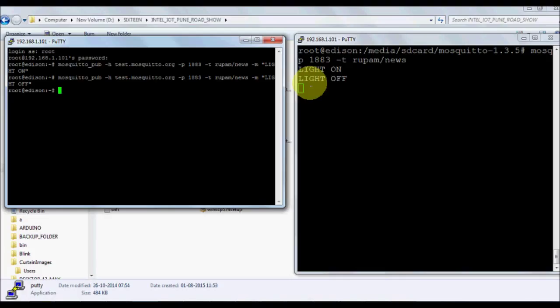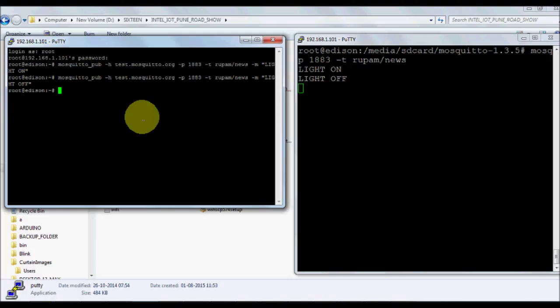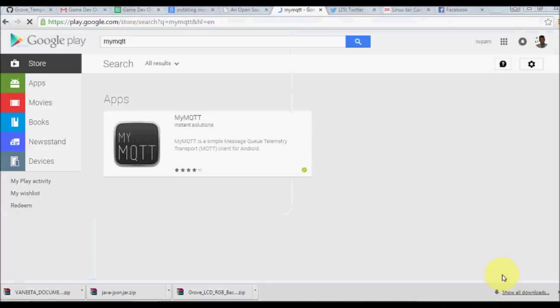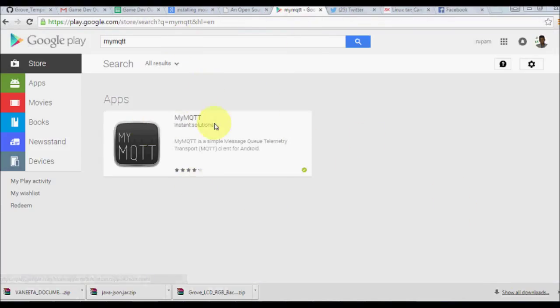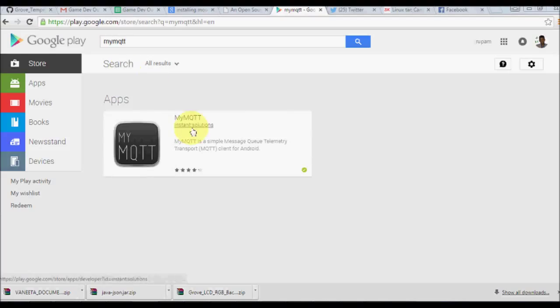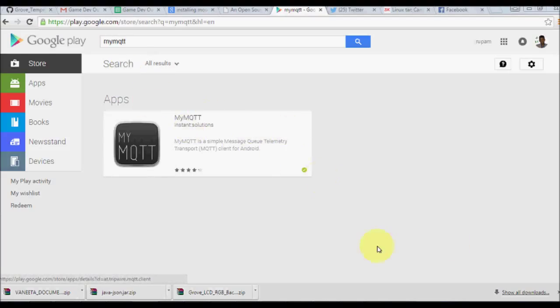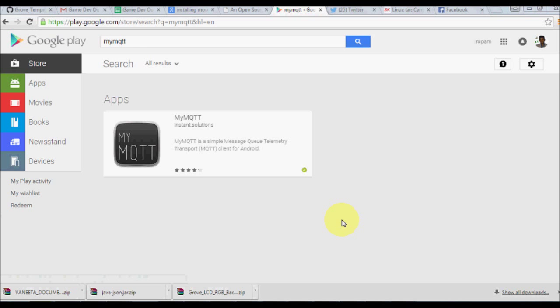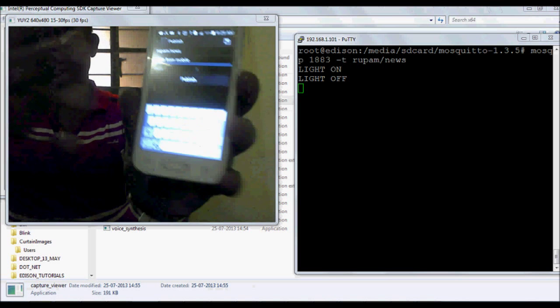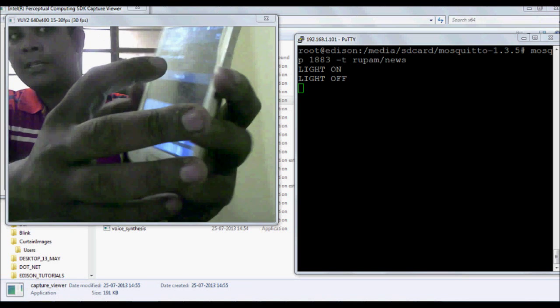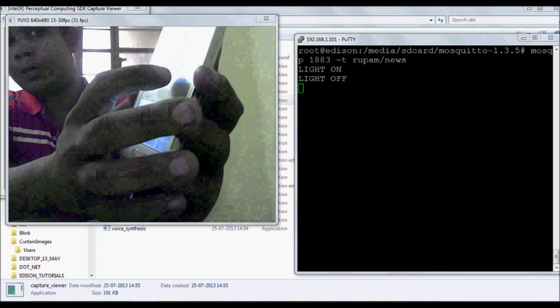In this way asynchronously we can have the data being transmitted. The best thing about MQTT protocol is that you have also clients. Here is an Android client called myMQTT which is available in Google Play Store.